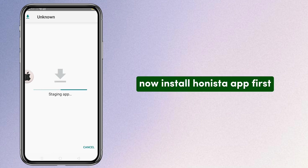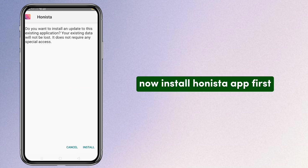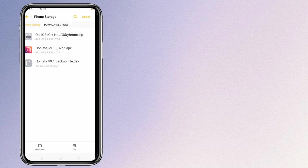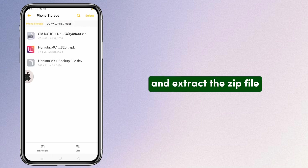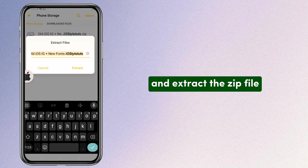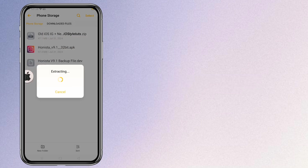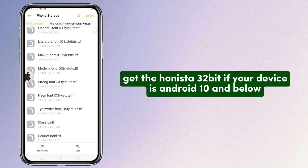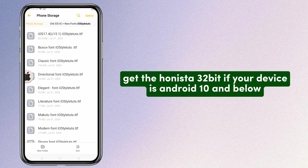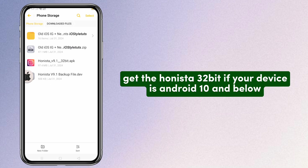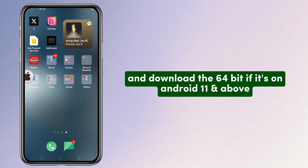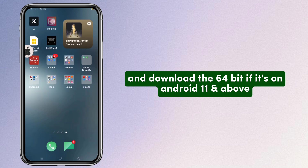Now install the Hanista app first, then extract the zip file. Get the Hanista 3 boot file if your device is Android 10 and below, and download the 64-bit version if it's Android 11 and above.